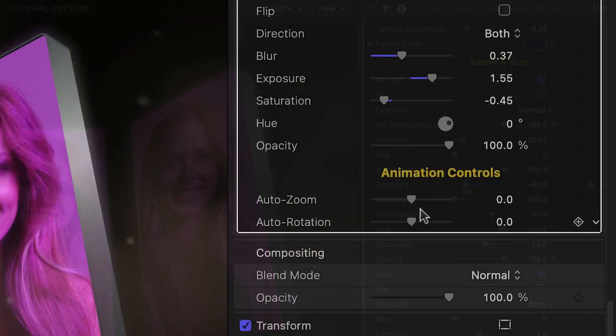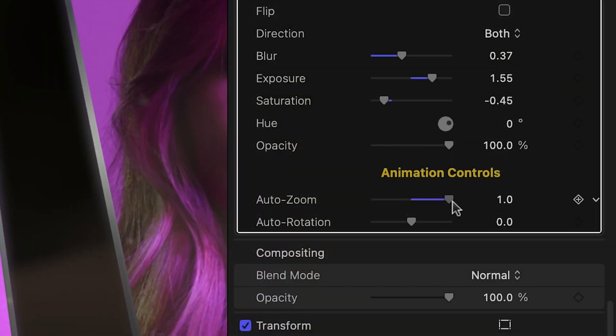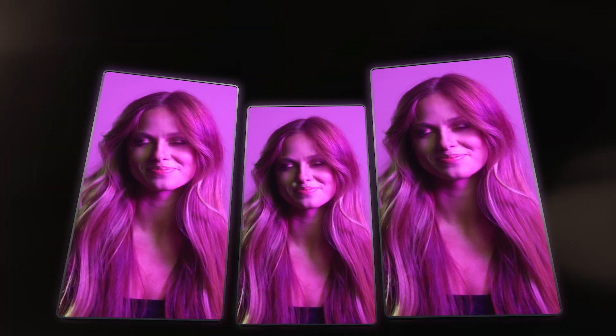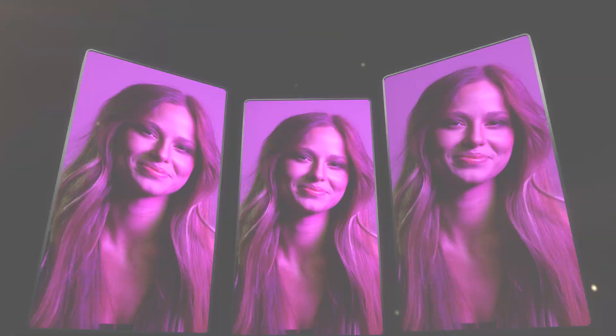Finally, at the bottom are automatic animation controls that allow you to animate the whole effect's zoom and rotation.